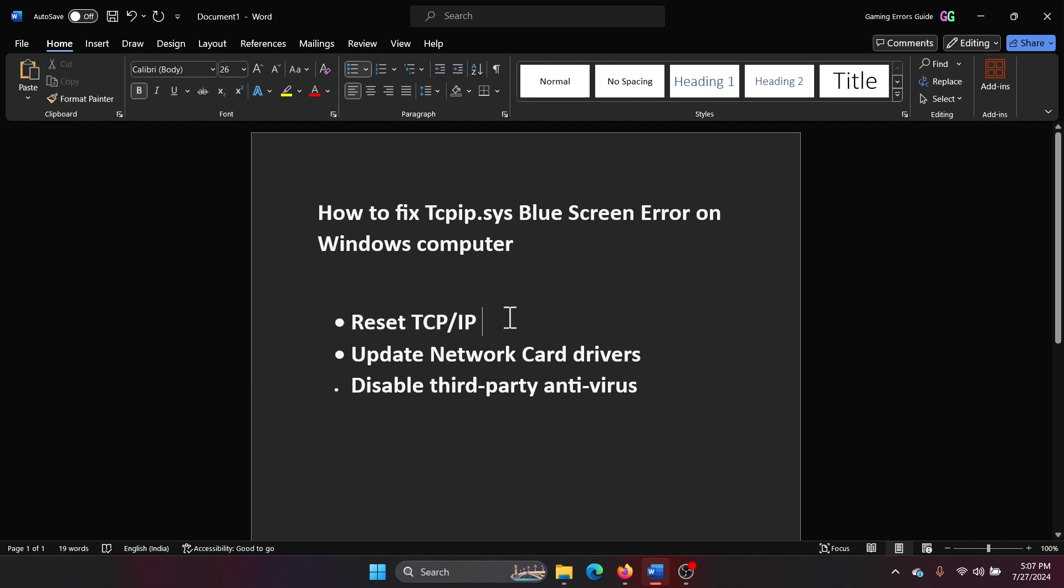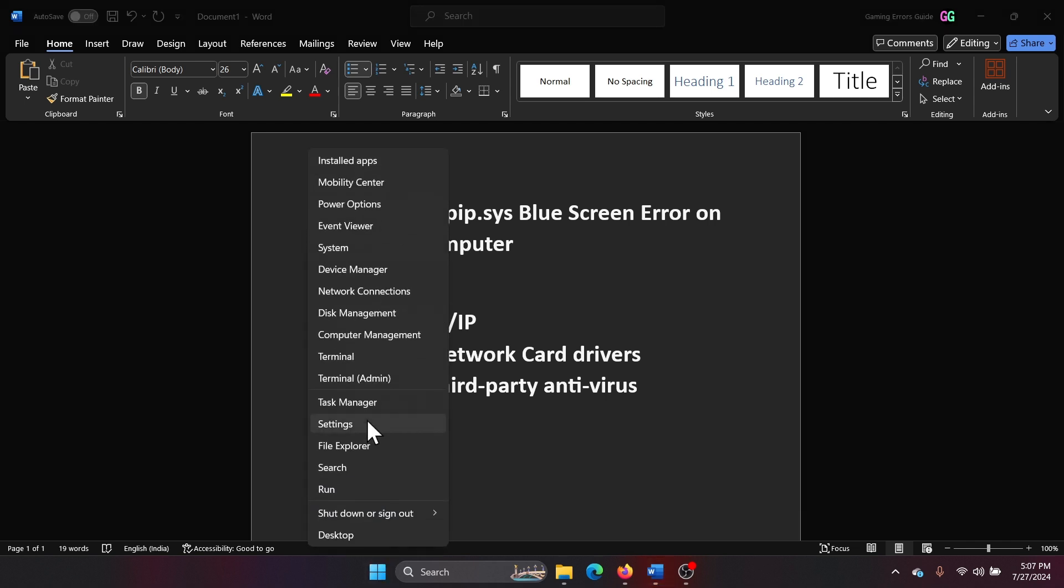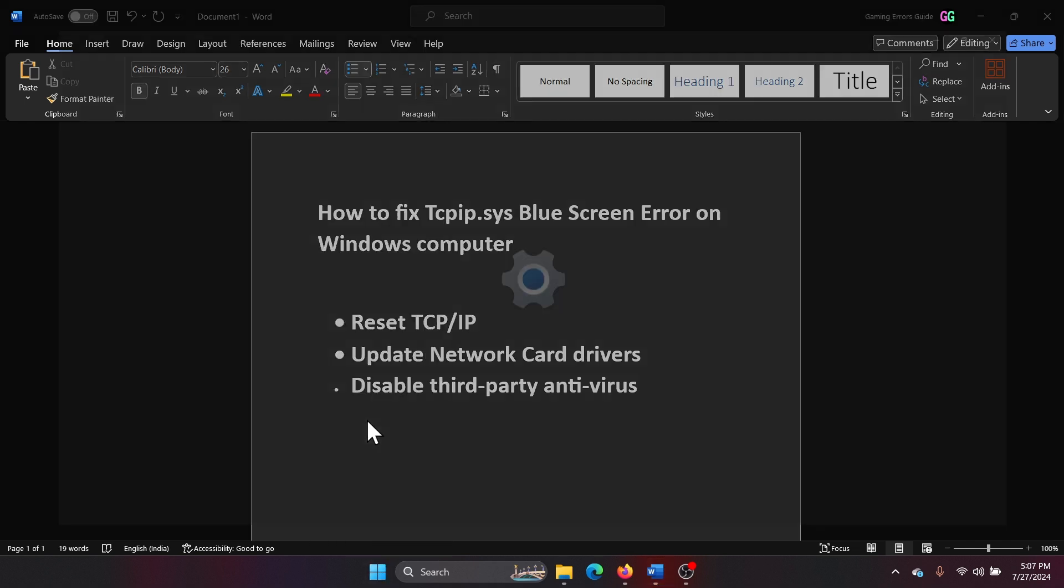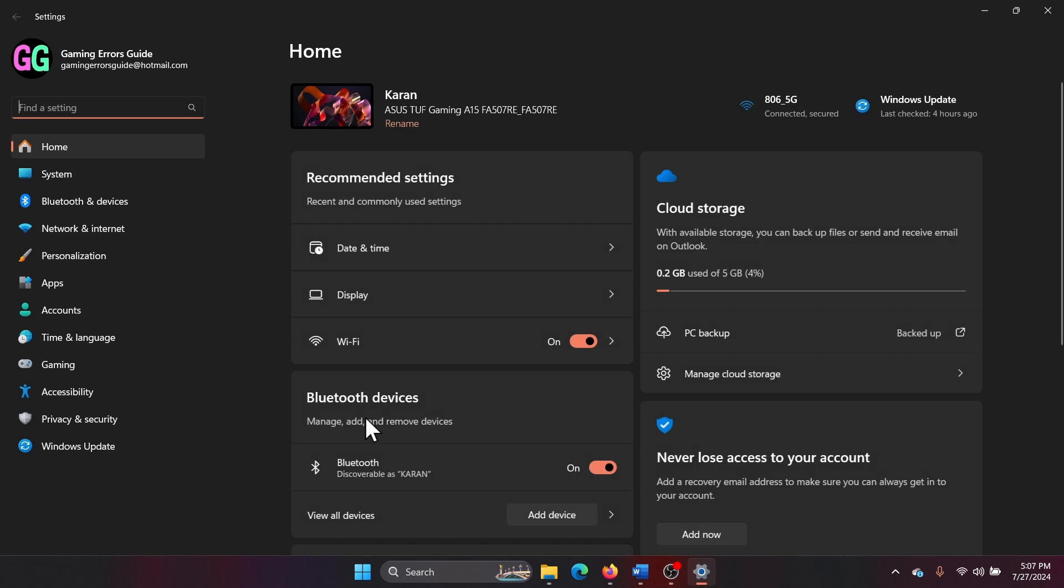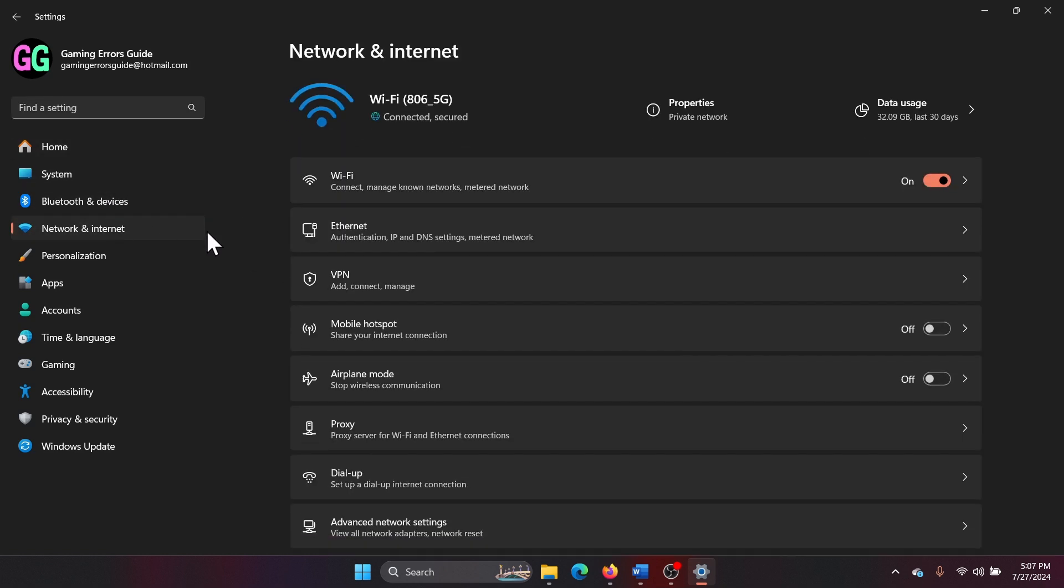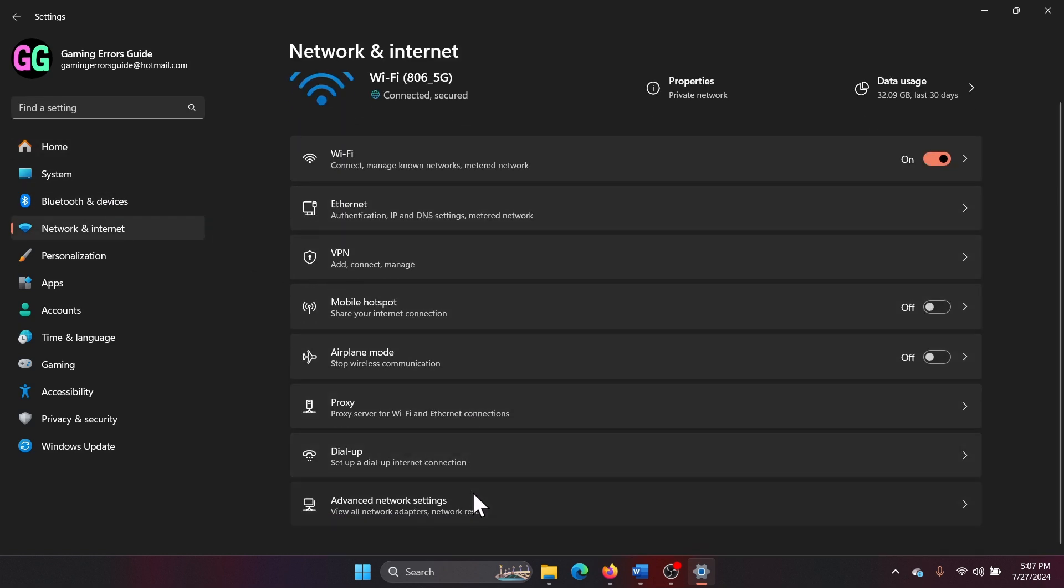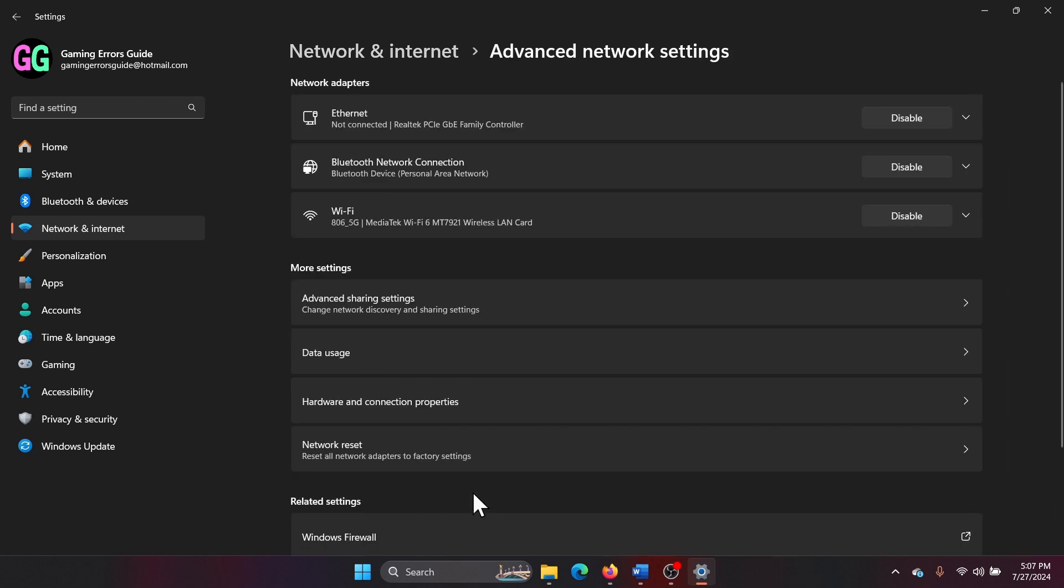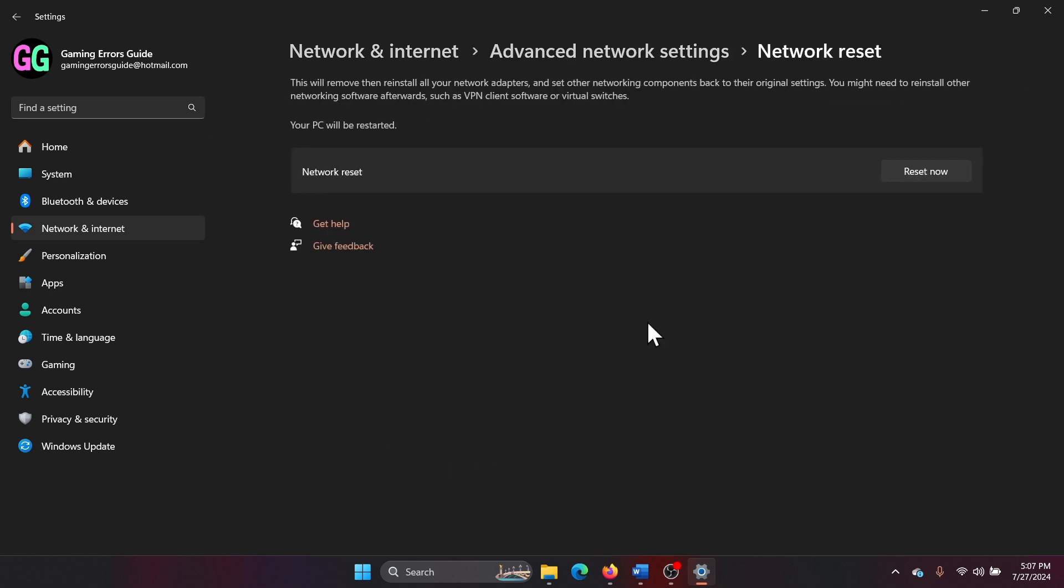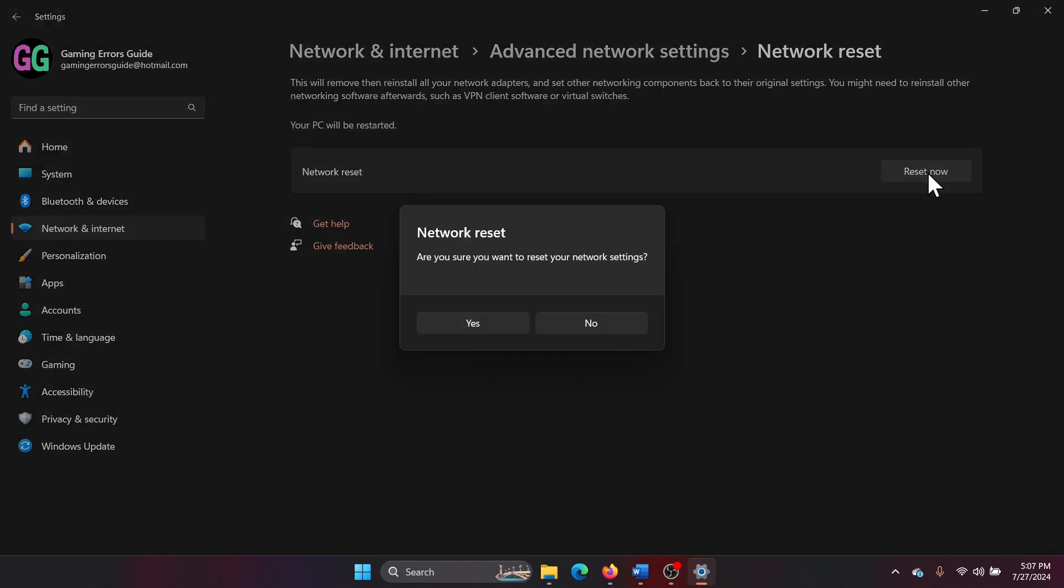So right-click on the Start button, select Settings from the menu, go to the Network and Internet tab on the list on the left-hand side, select Advanced Network Settings in the right pane, select Network Reset and click on Reset Now, and then click on Yes.